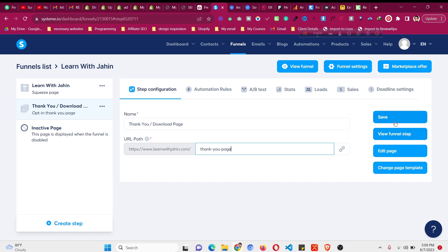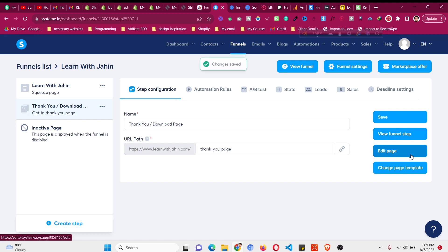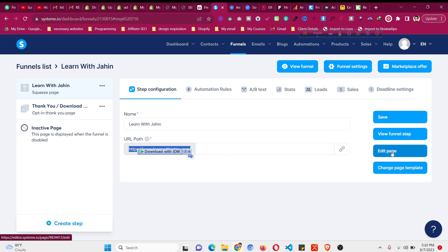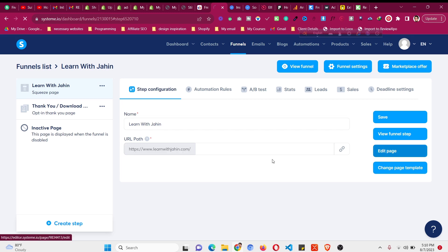If I add the code in this domain forward slash thank you page it will not work. This widget builder will not work. I need to add the code into the actual domain, www.learnwithjahin.com. Then come to your page with your original domain name and click on edit page. We need to add the code into that website builder.